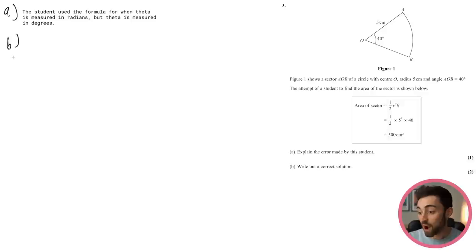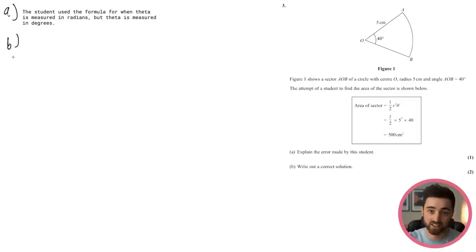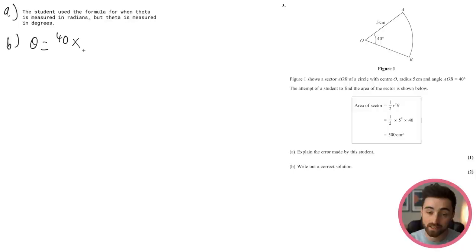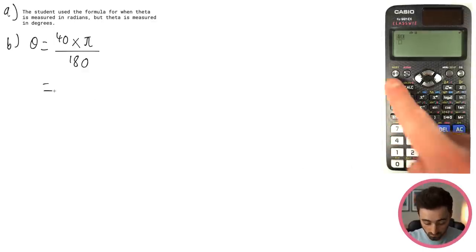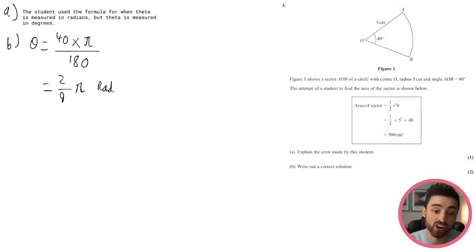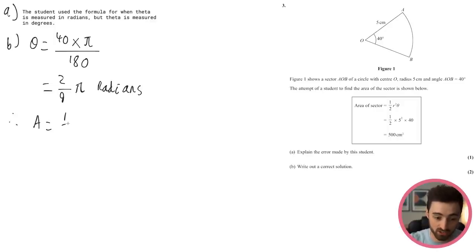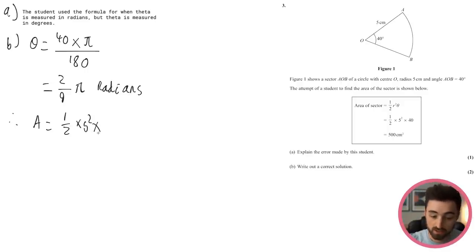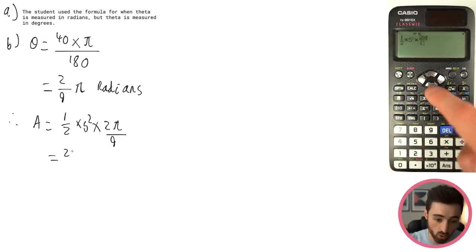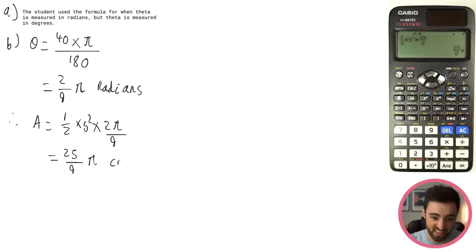Write a correct solution. Since we already have the radians formula, let's convert θ to radians. θ = 40 × π/180 = 2π/9 radians. Therefore the area equals ½ × 5² × 2π/9. Straight to the calculator: ½ × 25 × 2π/9 gives 25π/9 cm².